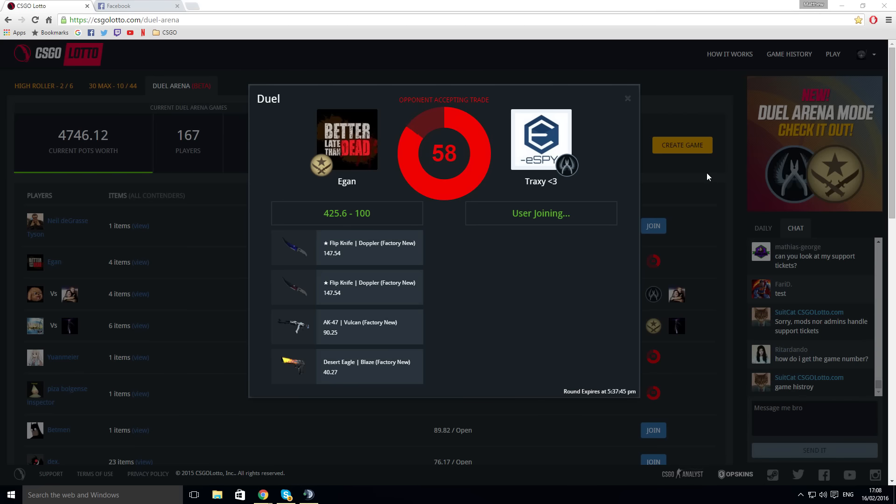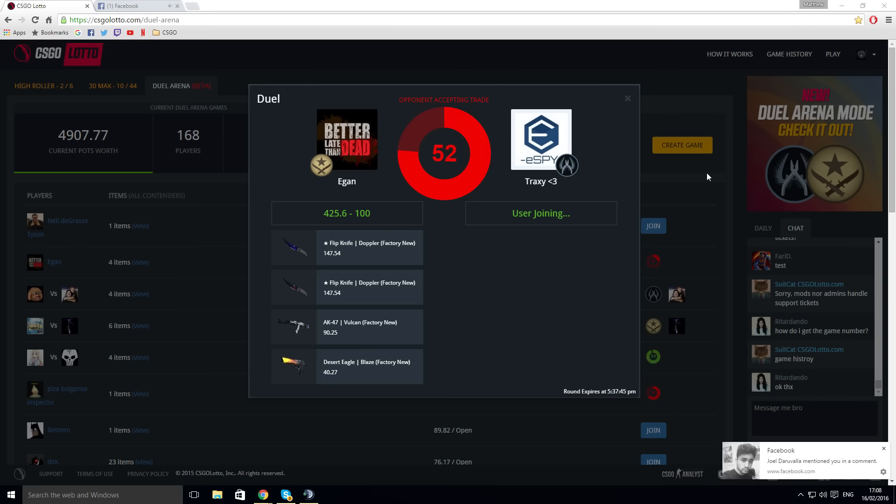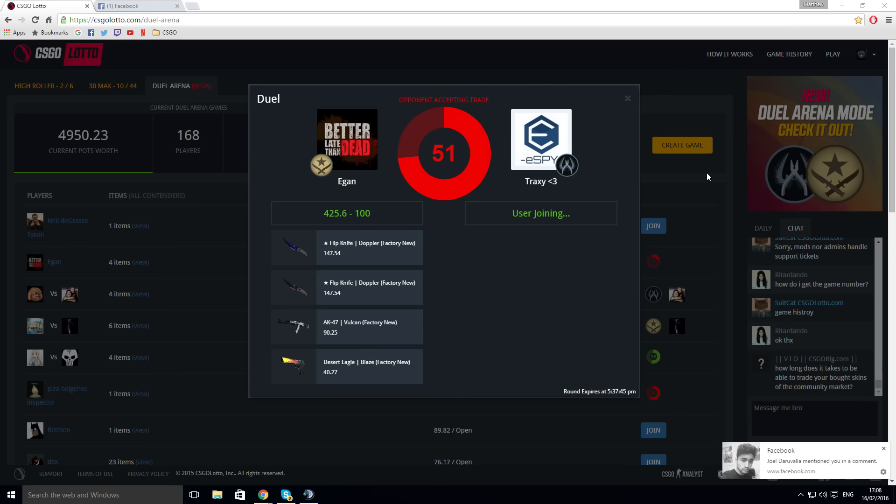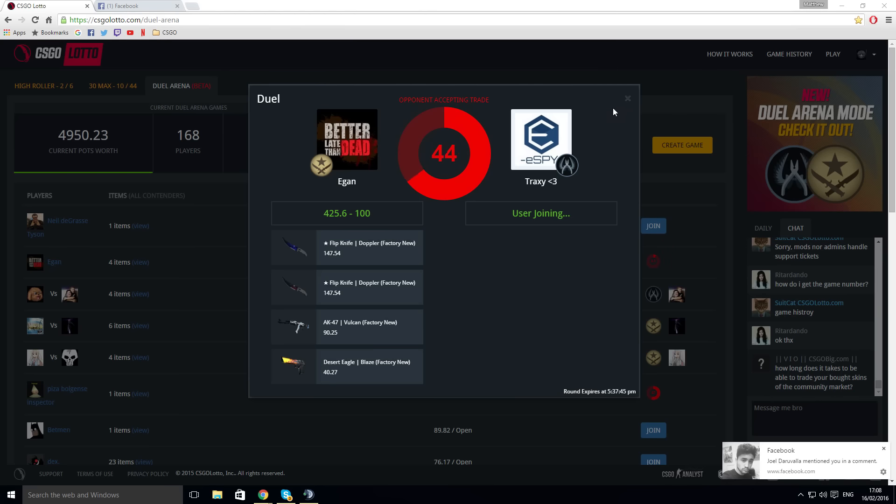I guarantee a Karambit Marble Fade goes up while this is up. Oh dude, definitely. Nah, probably not. Nah, trust me, I know my luck. Karambit Tiger Tooth, Karambit Marble Fade. The Marble Fade's gone back up to 500 though, on this site. Oh, are they? Yeah, they're 500 on the site now.